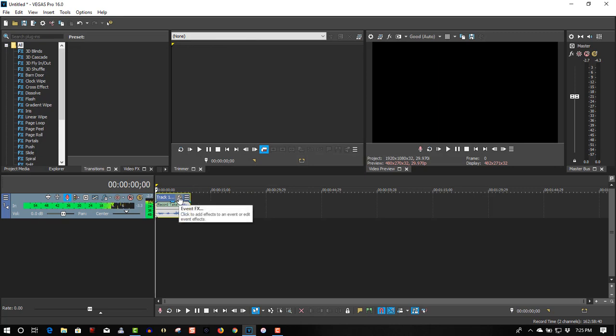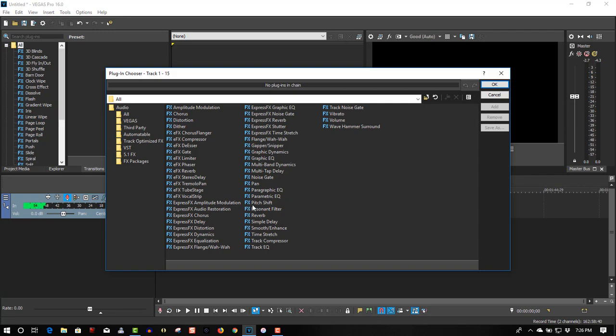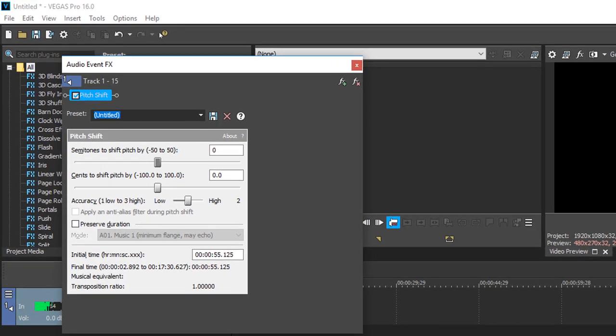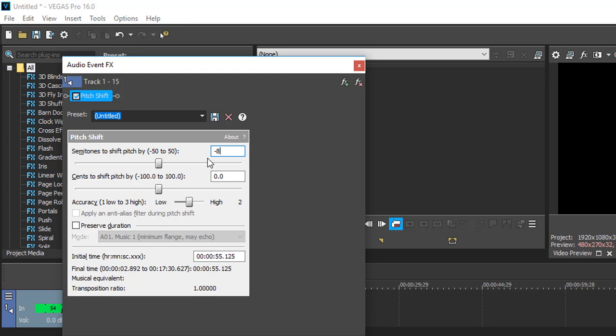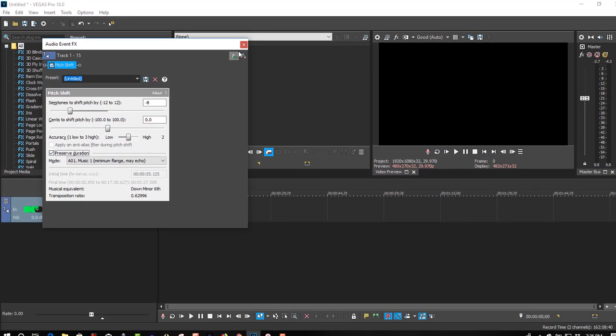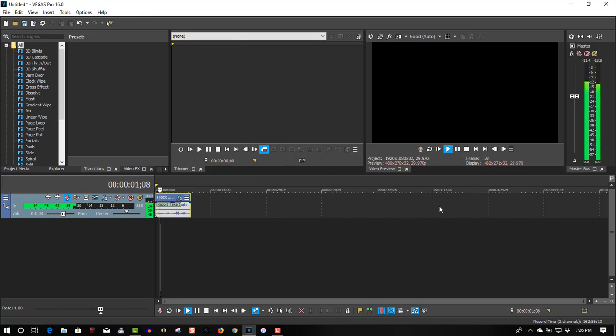Okay, now under semitones we're going to bring this down to go pretty low, minus eight, and select Preserve Duration. Let's see what this sounds like. My name is Deep Throat. I'm a secret agent and I'm disguising my voice so you won't know who I am.